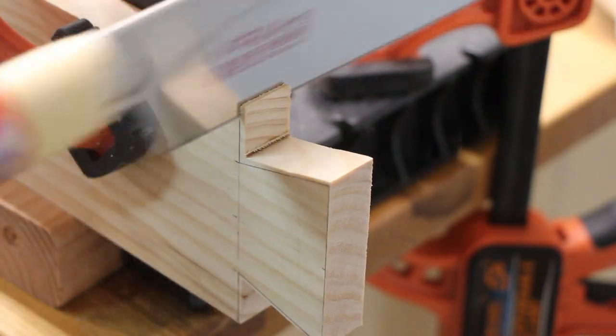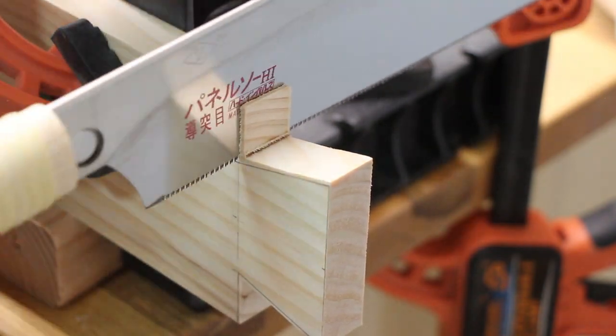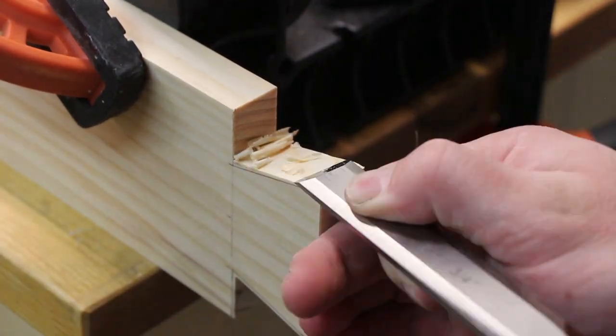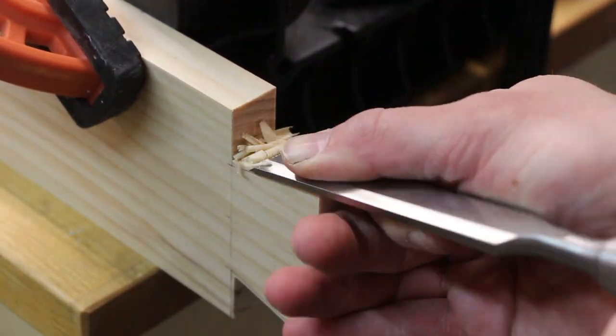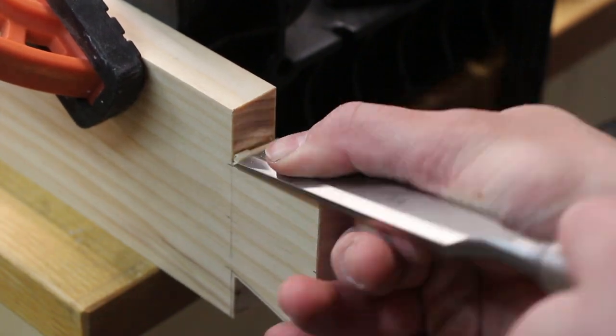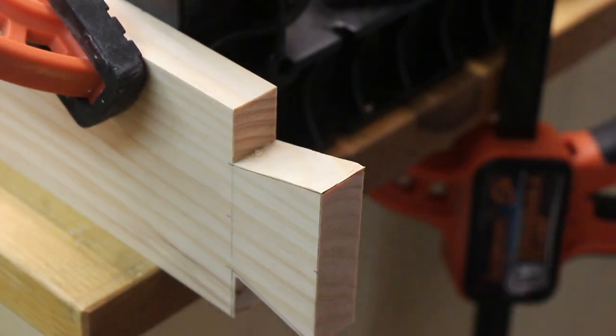Then, using my makeshift vise, I clamped down the boards and cut them to the line using my handsaw and chisels.